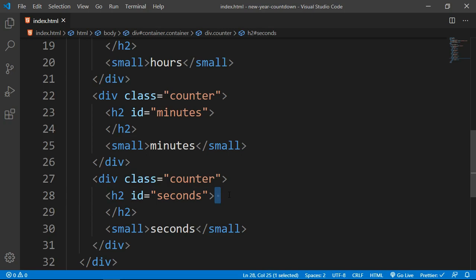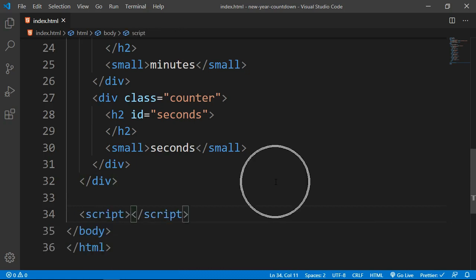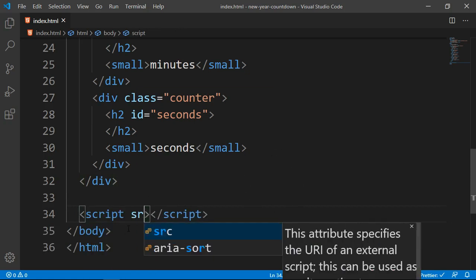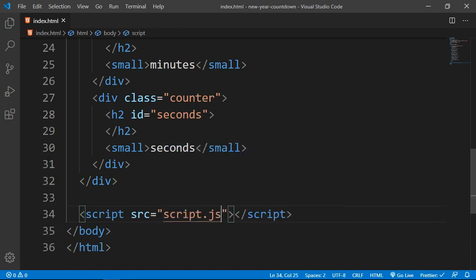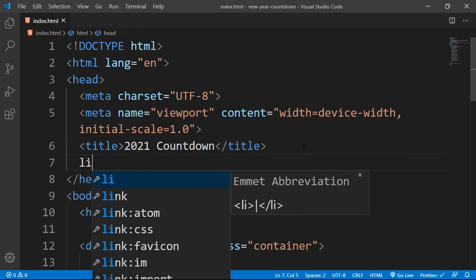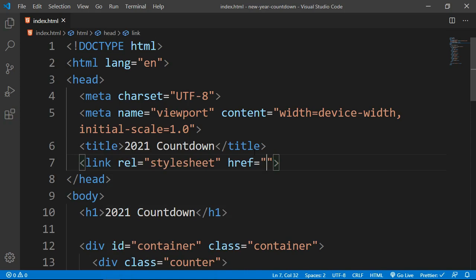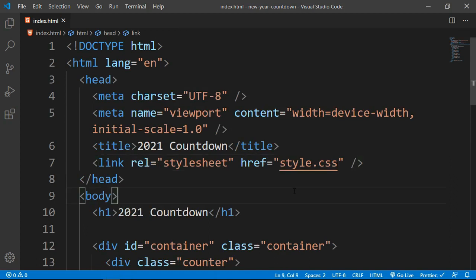Finally, I need to link my script, so I'm setting the source to script.js. In the head section I also need to link my stylesheet, so I'm using a link tag and setting the href to style.css. That's it for our HTML file — let's move on to CSS.